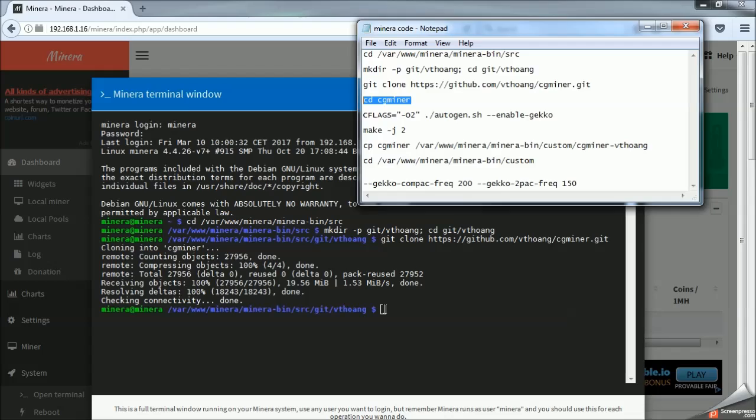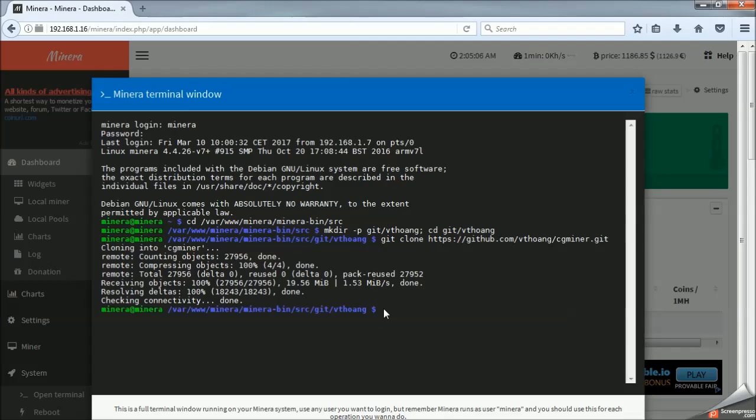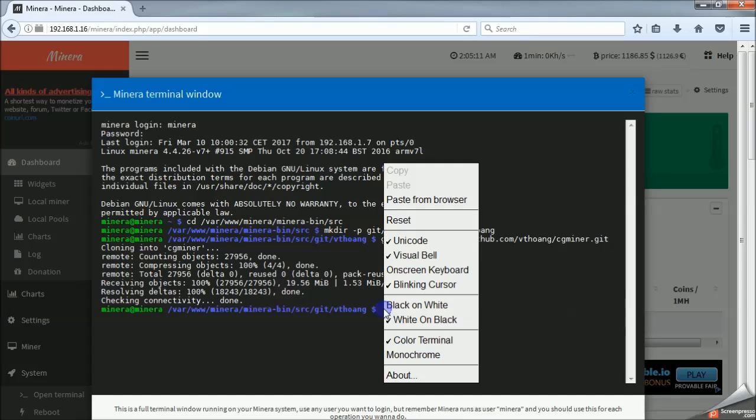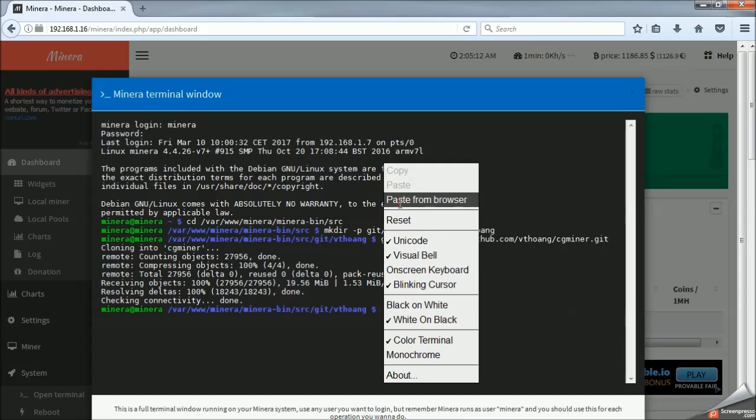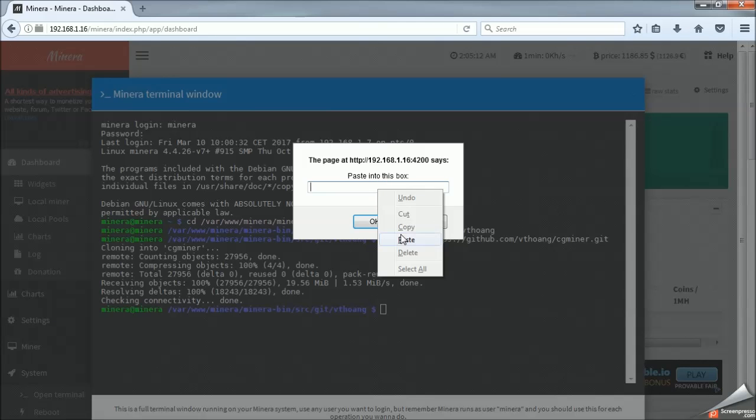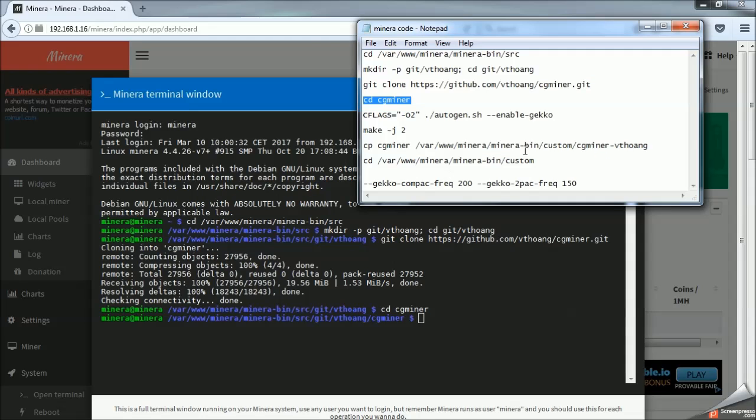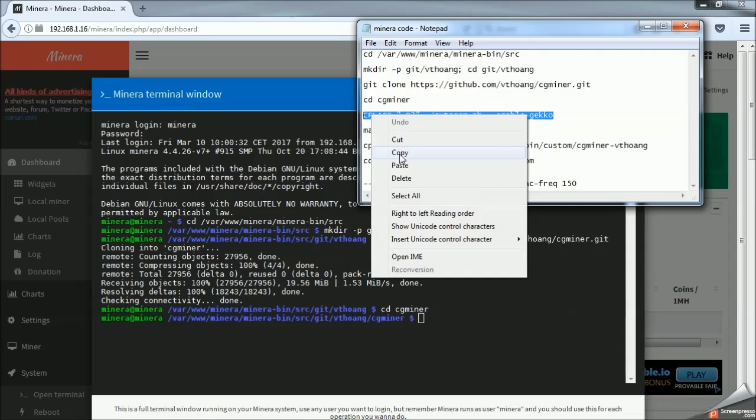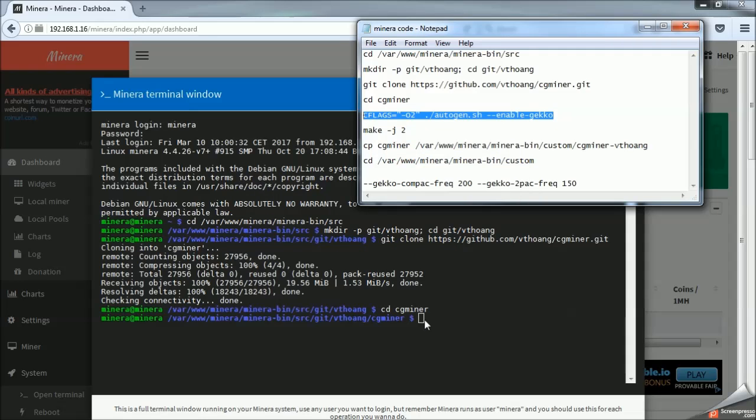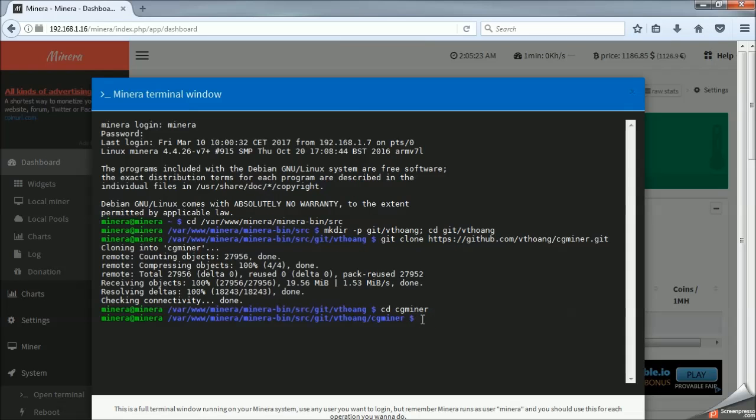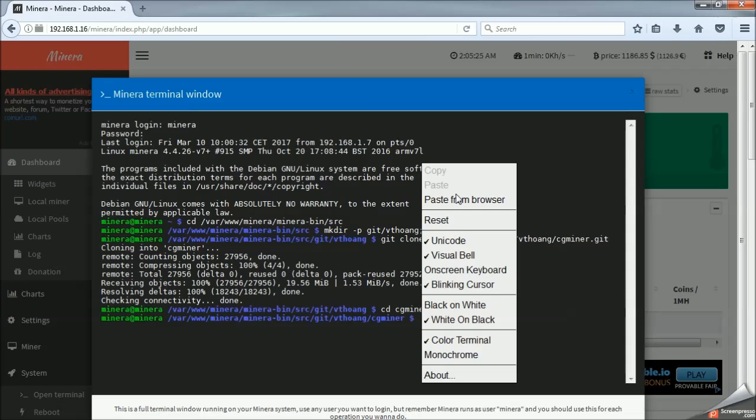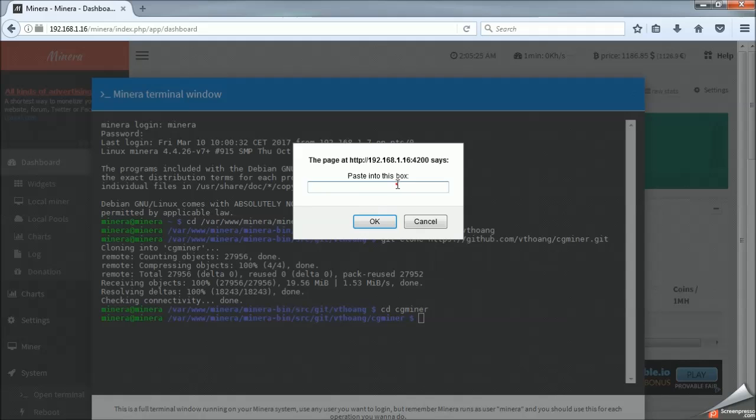I am just using Ctrl-C for copy and Ctrl-V for paste. In the terminal window, you need to right-click and go to Paste from Browser. So this is the big one here. This is actually compiling the software specific to our Gecko sticks.